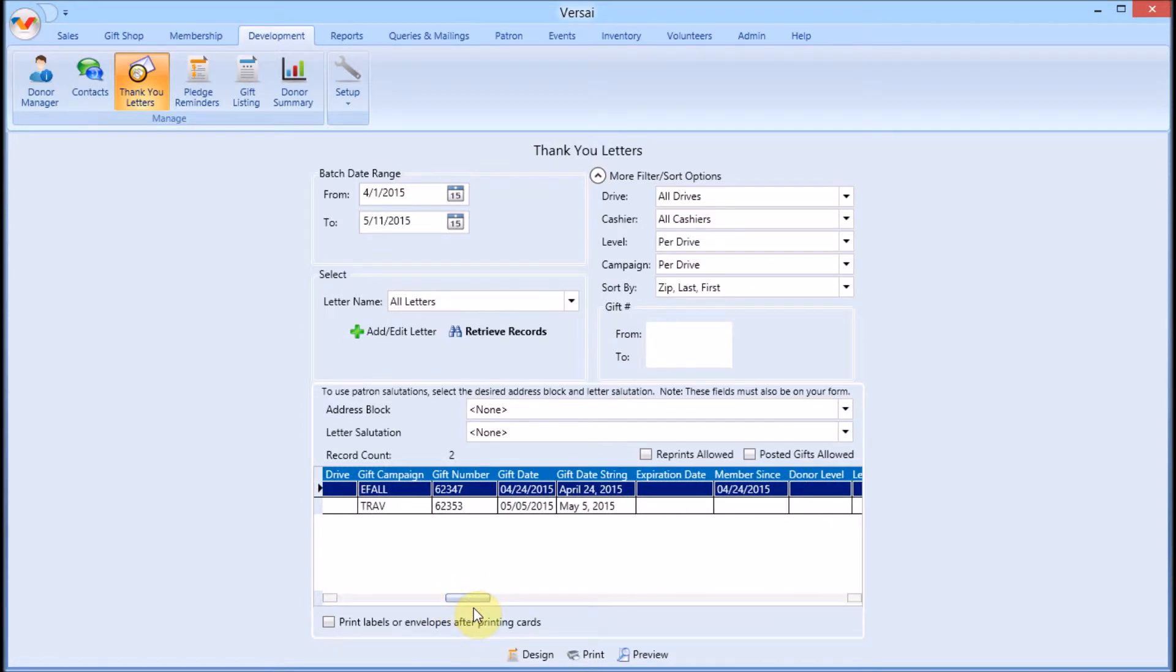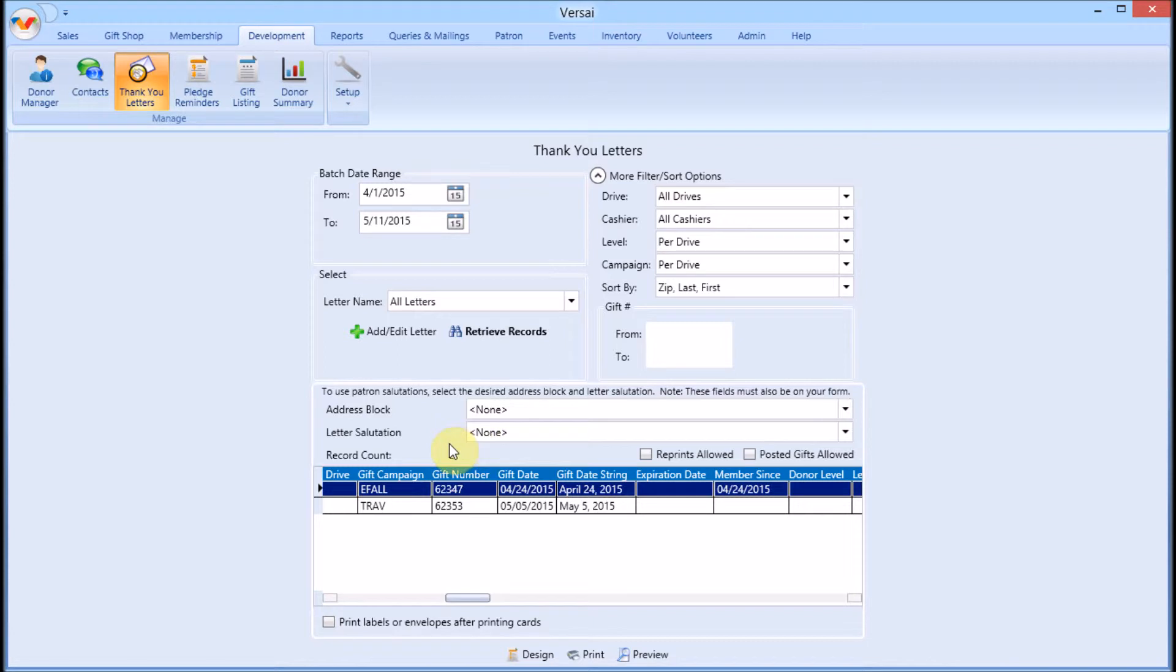If you use address block and salutation, you can select your options from the lists. In the off chance that a record does not appear in the list that you expected to see, there are three things to check.